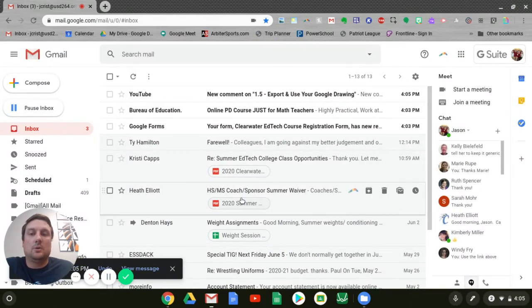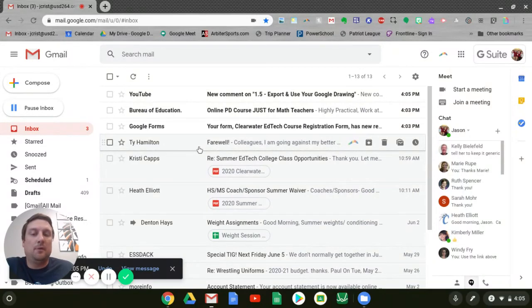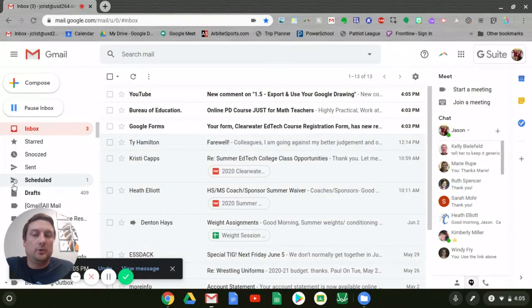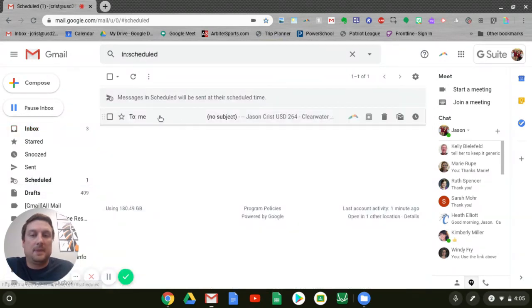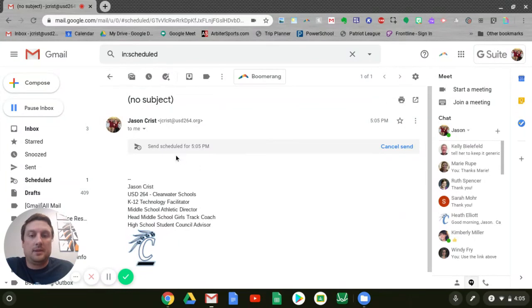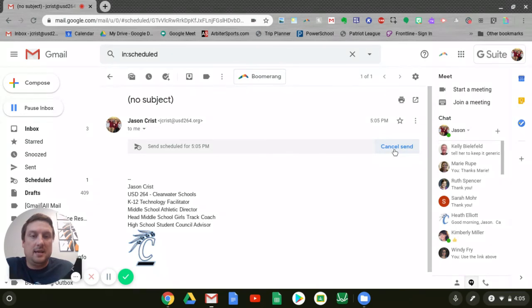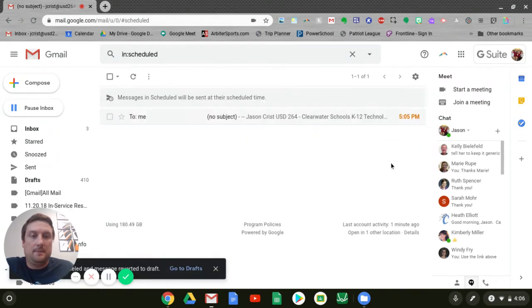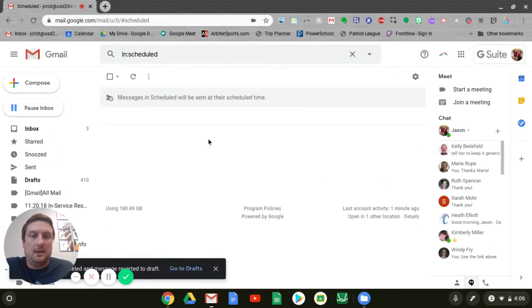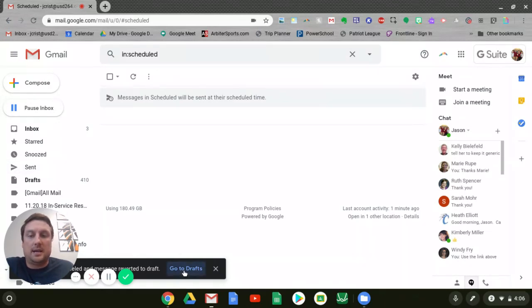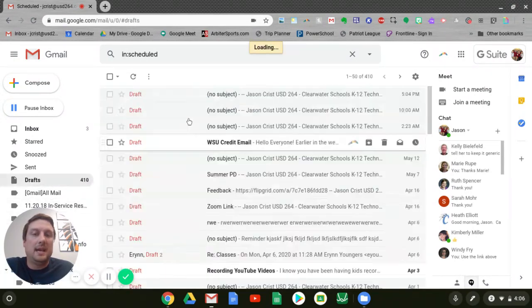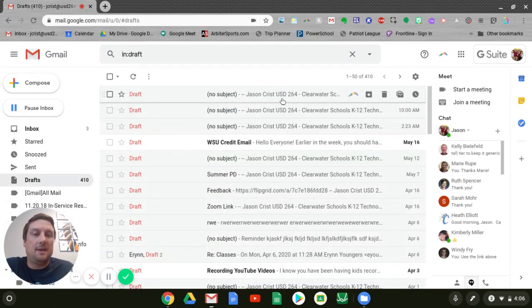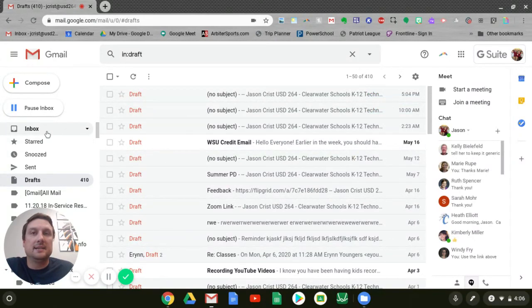Now if you want to edit that before it's sent, you'll notice right here on the side there's a scheduled menu. If I click on that, I can come in here and I can click on that email. Right now it says it's scheduled. If I want to edit it, I can just click cancel send. That will allow me to cancel that message. It says reverted to drafts. So I can go into my drafts as well, and I can find that message and go back in and edit it if I'd like.